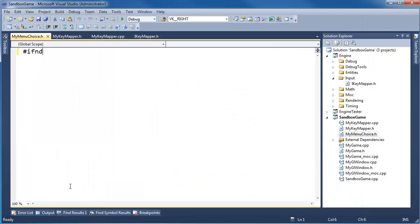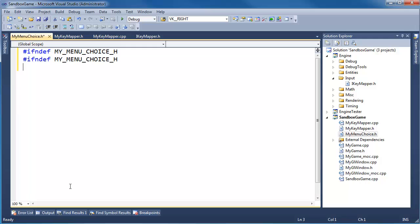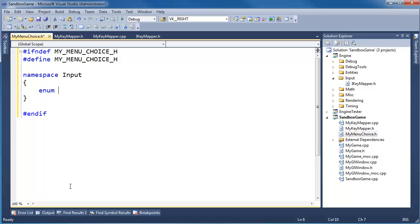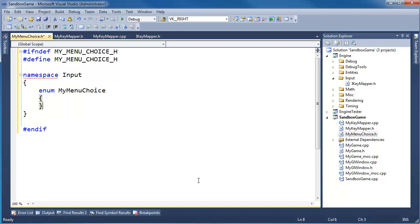Set up the pound-ifndef guard: MY_MENU_CHOICE_H. Add the namespace input, and we shall do an enum MyMenuChoice with values for our game actions.